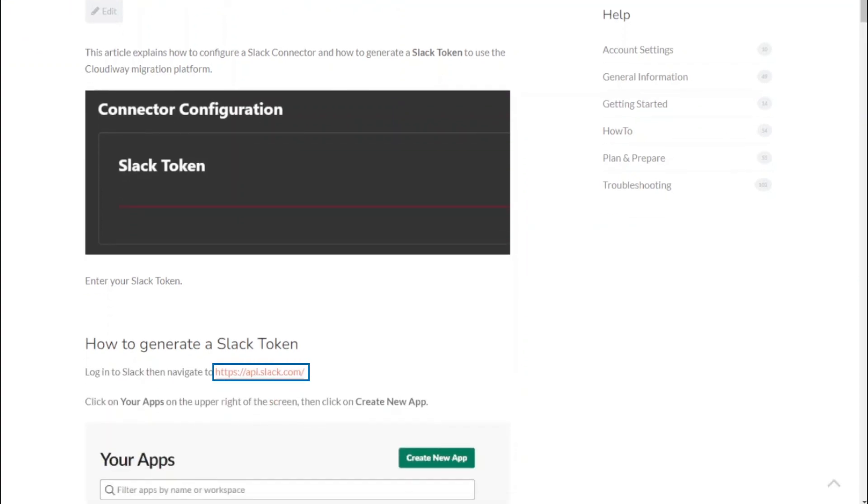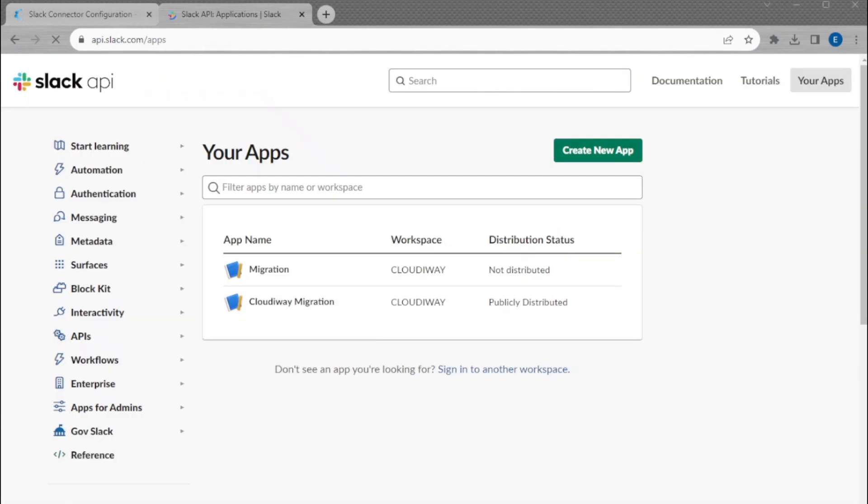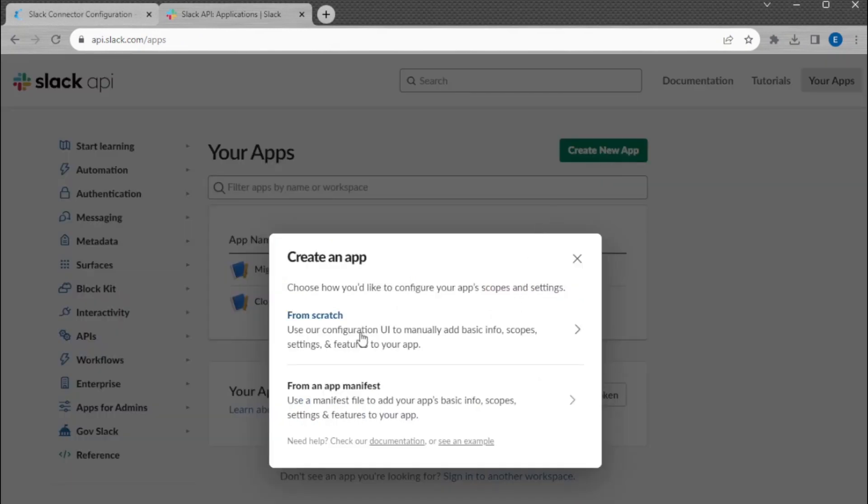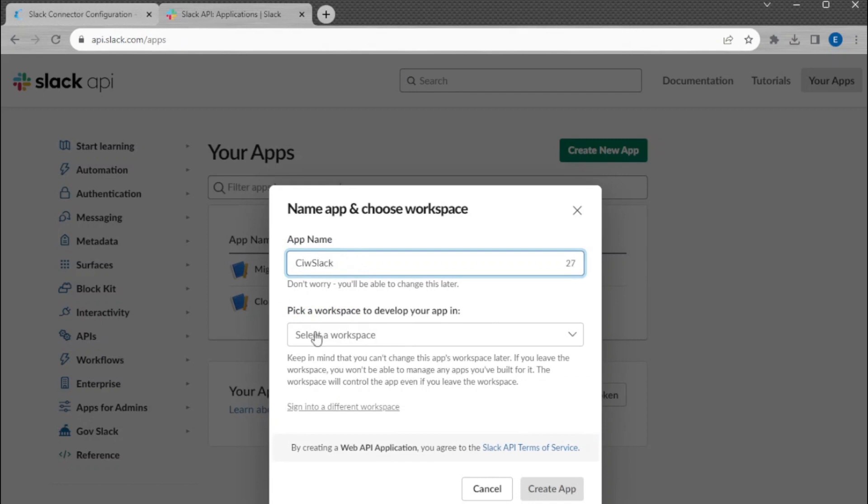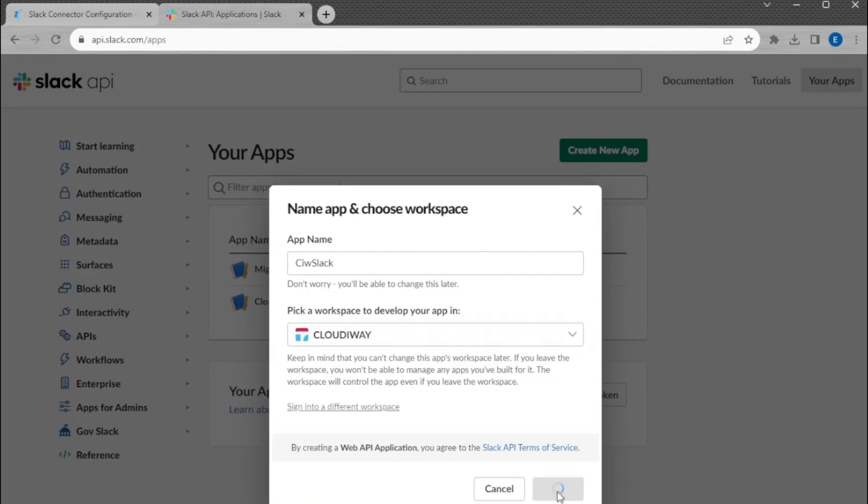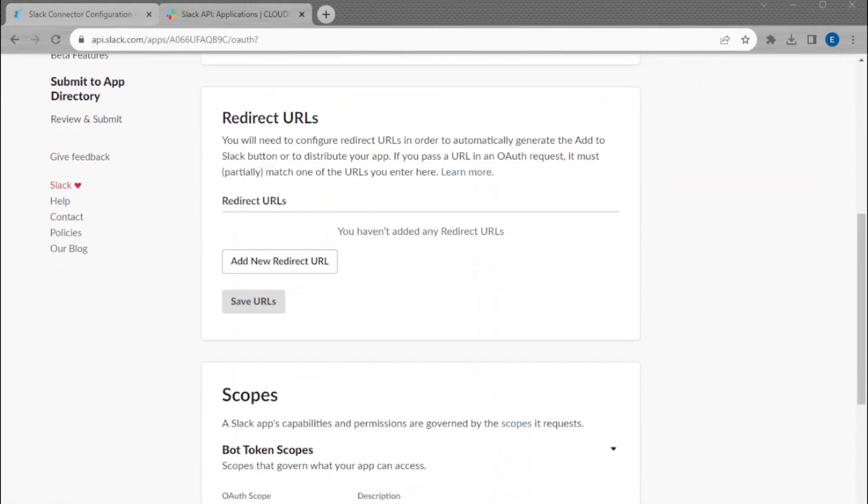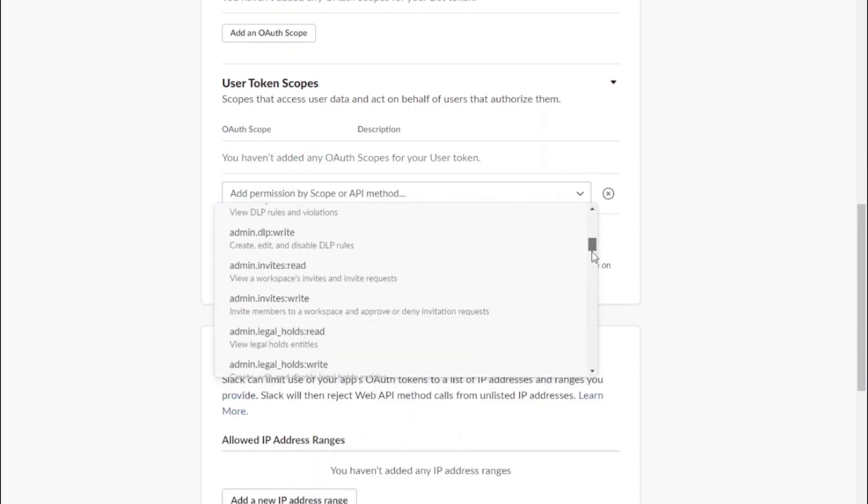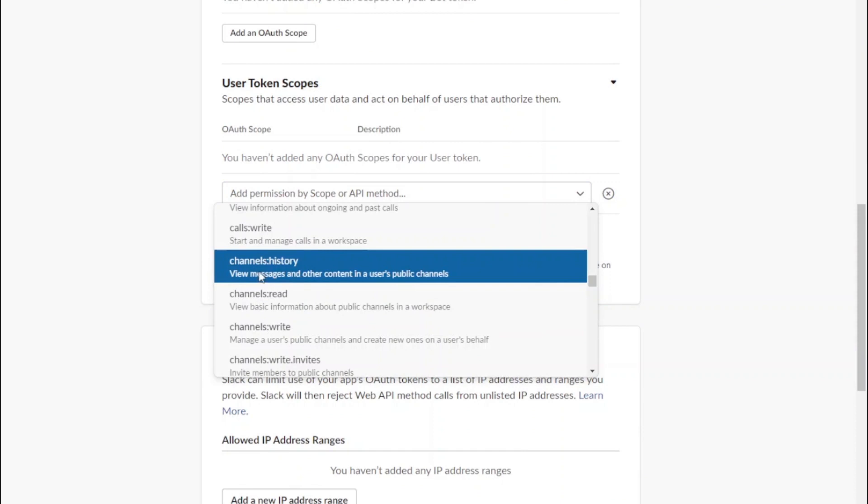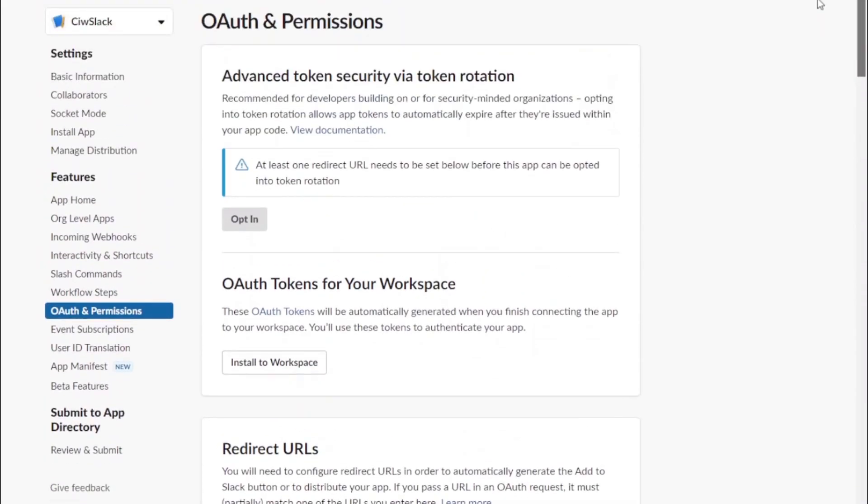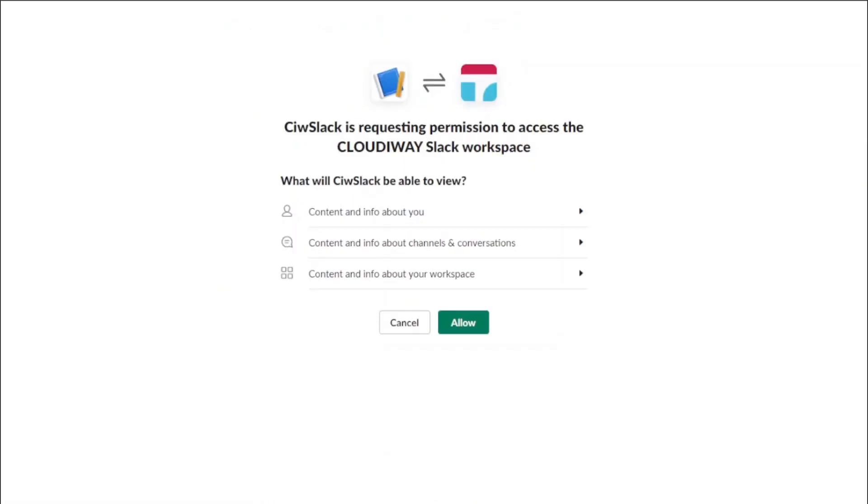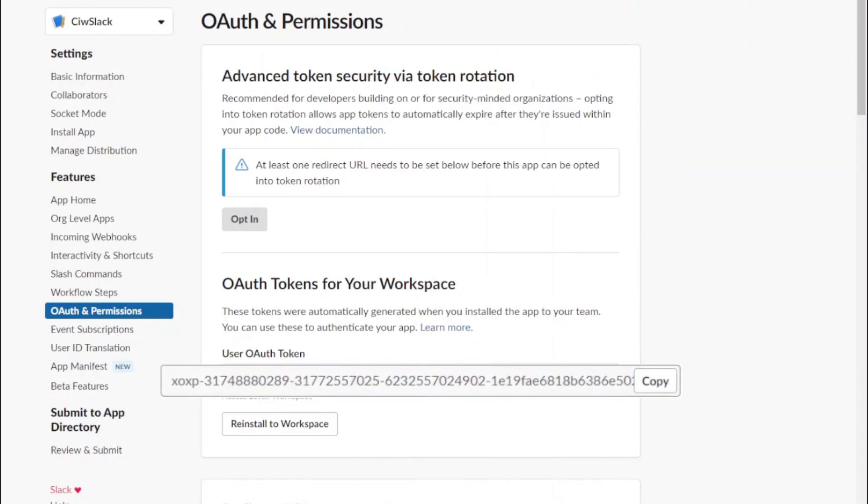Log into api.slack.com and create an application following this article, Slack Connector Configuration How to Generate Slack Token. This link is provided in the User Guide. Under OAuth and Permissions, copy the User OAuth Token.